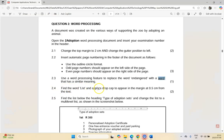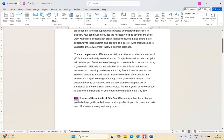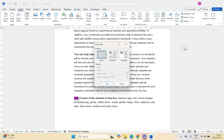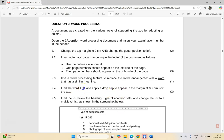Now 2.4: find the word 'list' and apply a drop cap in the margin at 0.5 centimeters from the text. Take note it appears in the margin — they don't put words in the question unless there's a reason. We click on 'list', go to Insert, scroll to Drop Cap, and choose Drop Cap Options. We want it set in the margin with the distance from text as 0.5cm. They don't specify the number of lines so we leave that as default, and click OK.